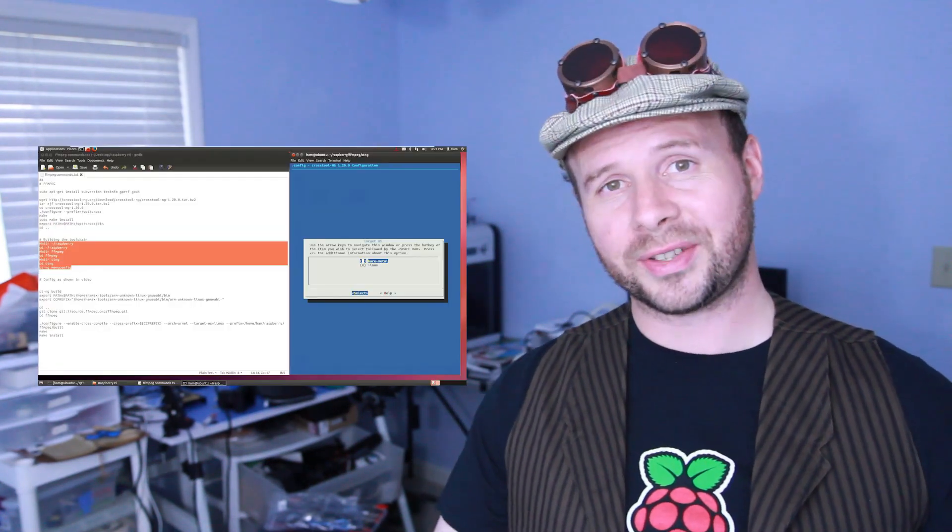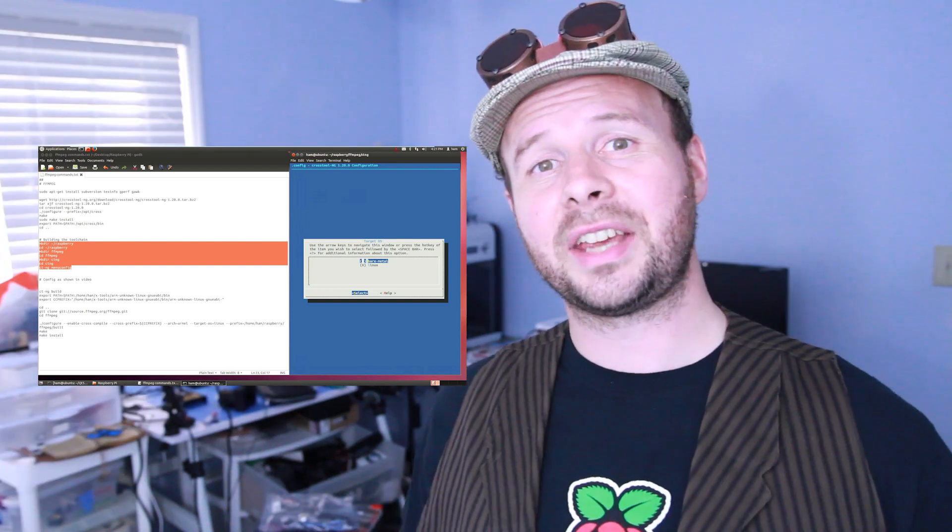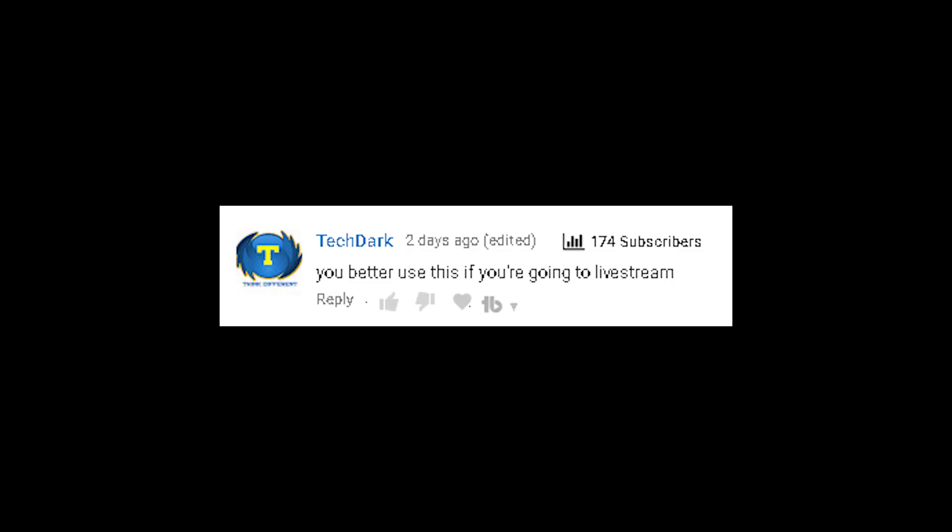Basically, what TV8G is suggesting is known as cross-compiling, where instead of spending several hours compiling FFmpeg on the Raspberry Pi, you can compile it on a virtual machine with the same architecture and a lot faster processor and memory, and then transfer it over to the Raspberry Pi.